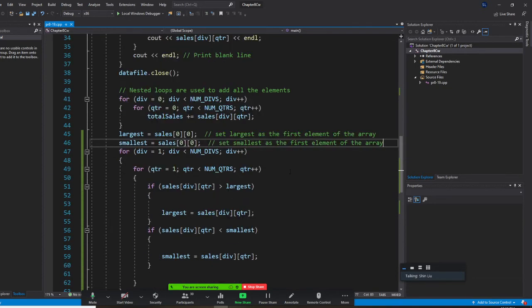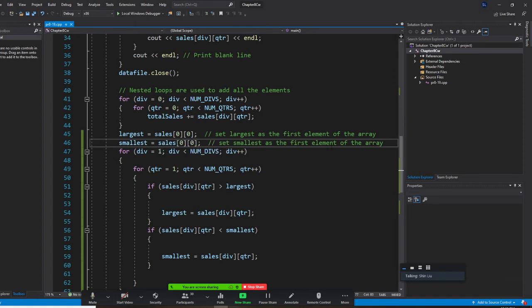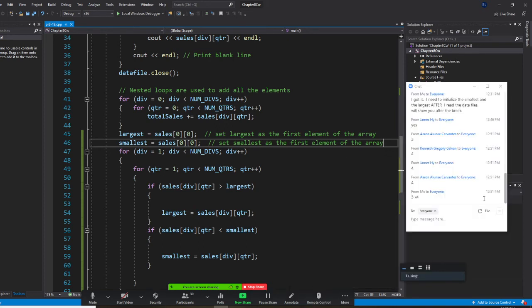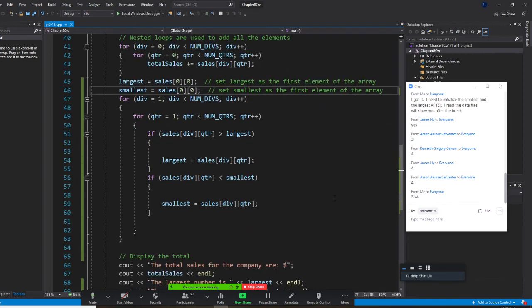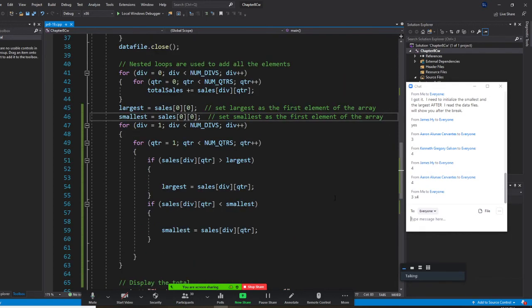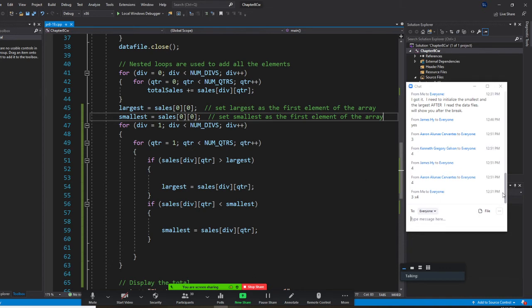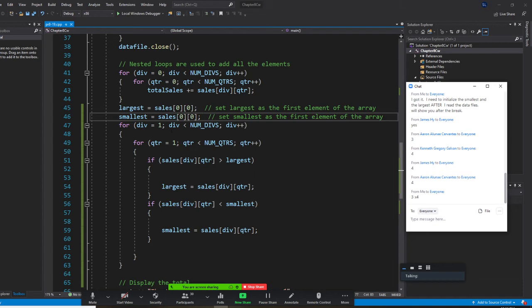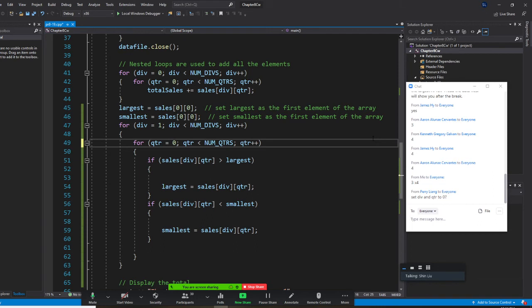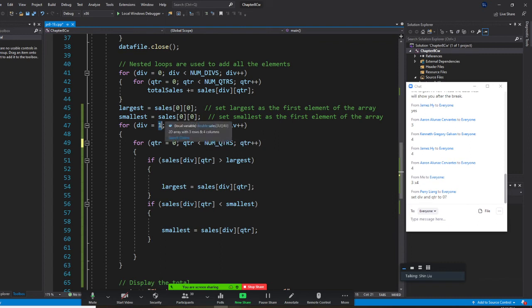Anybody who got the largest number correct right now? We are able to get the largest number correct. This has to be zero. Yes, this has to be zero. Division, let's start from zero.